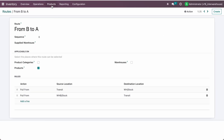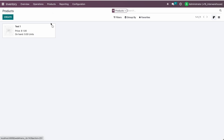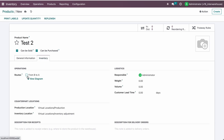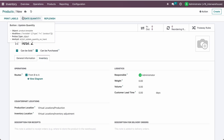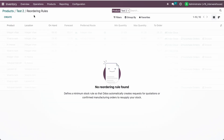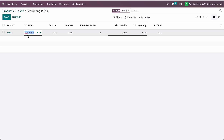Make sure this route is checked on the product. Go to the product and select the route B to A. After doing this, we can create the reordering rules. We want the reordering rule applicable on WH-A stock, which is Warehouse A.